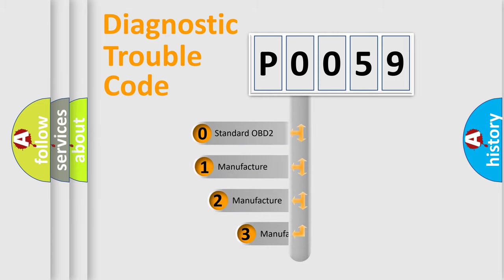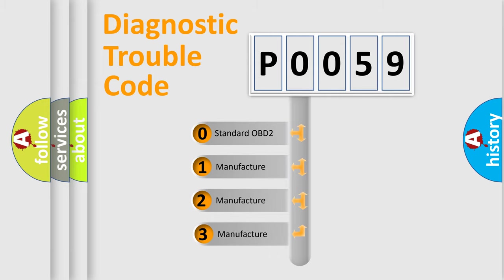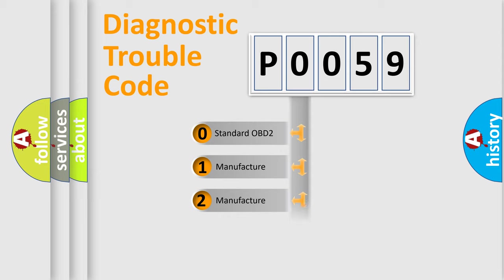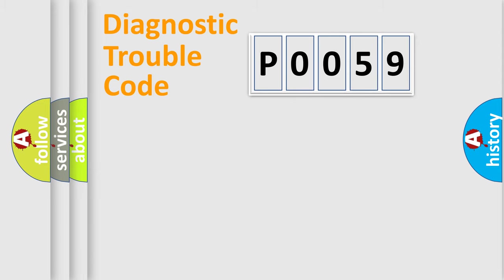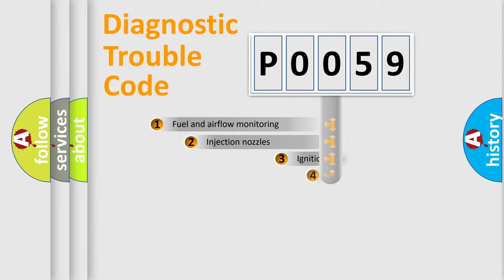If the second character is expressed as zero, it is a standardized error. In the case of numbers 1, 2, or 3, it is a more precise expression of a car-specific error.